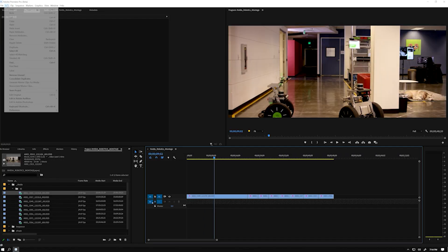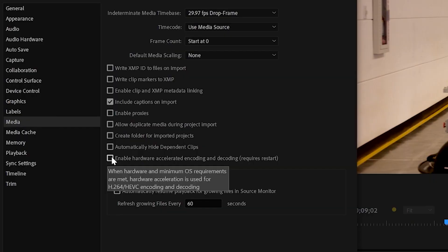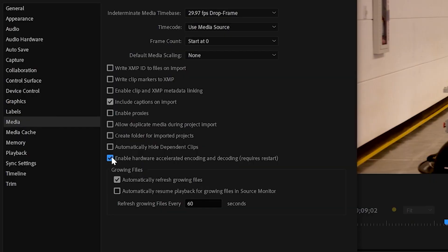Then let's go to Edit, select Preferences, click on Media, and select Enable Hardware Accelerated Encoding and Decoding. Encoding and Decoding are yet another GPU-accelerated feature in addition to CUDA in Adobe Premiere.